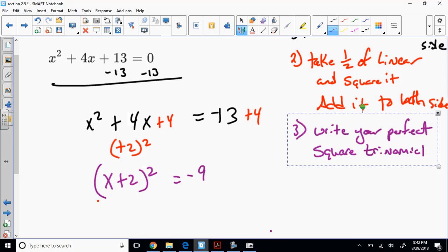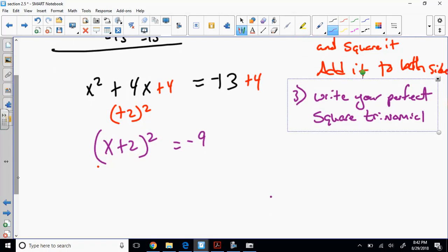When I took half the linear term, squared it, and added it to both sides, I created a perfect square trinomial on the left side. If I were to factor it, both factors would be identical — hence (x plus 2) squared — because it would be (x plus 2)(x plus 2). That's called a double root, meaning if I solved this perfect square trinomial, it would only touch in one place — creating a bouncing situation from polynomial multiplicities.